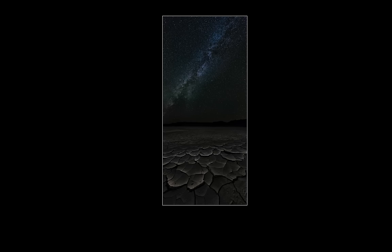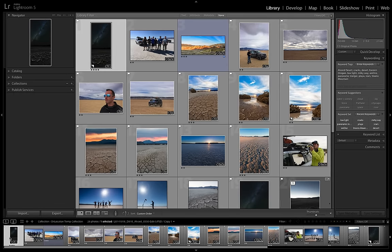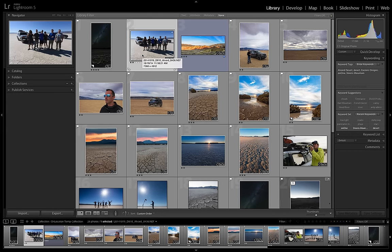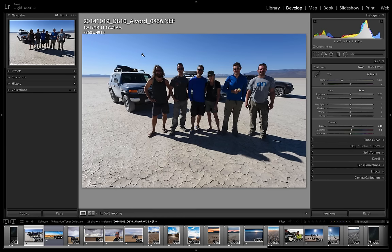I'm going to start off in the grid view of Lightroom in the library module with some images that I've culled down that I want to work with. The very first image here is going to be what we talk about creating an intake preset with. I'm going to go into the develop module and have a bigger look at this — this is the On One crew that we had out there in the Alvord filming our video and creating some fun images. We've got myself and Matt, Rick and Susan, Andy our videography guru, and Peter from the On One crew.